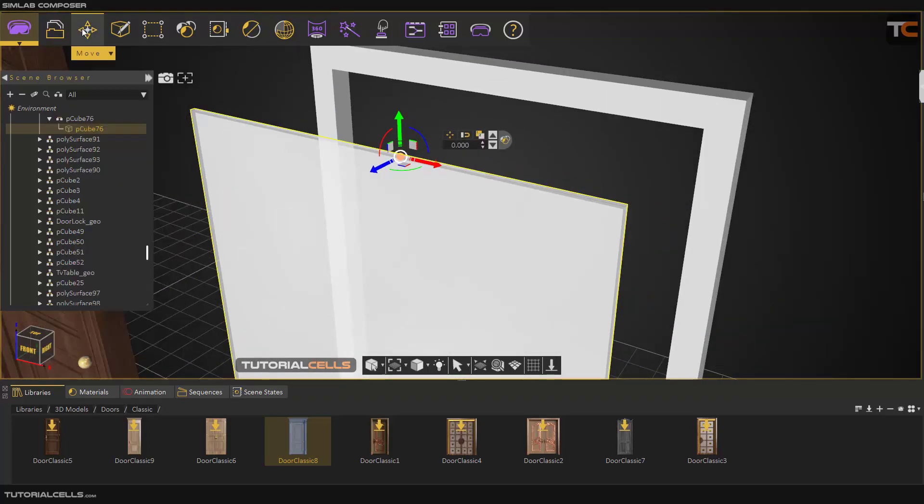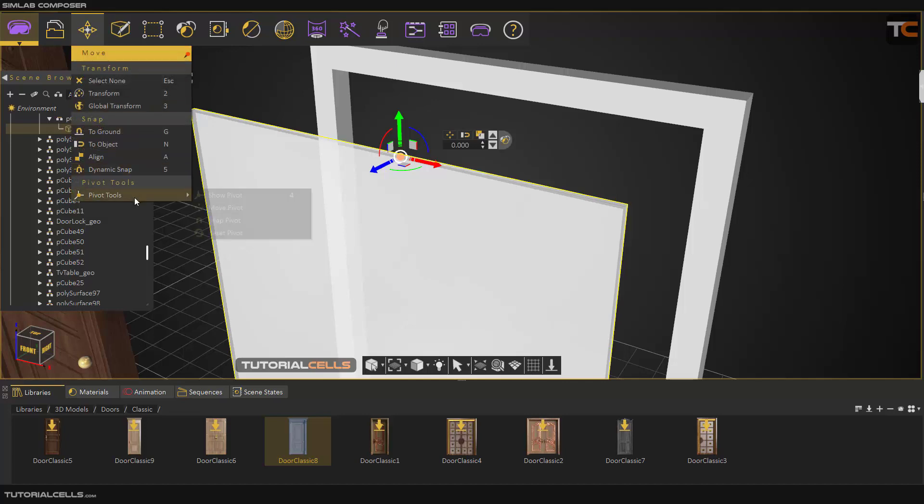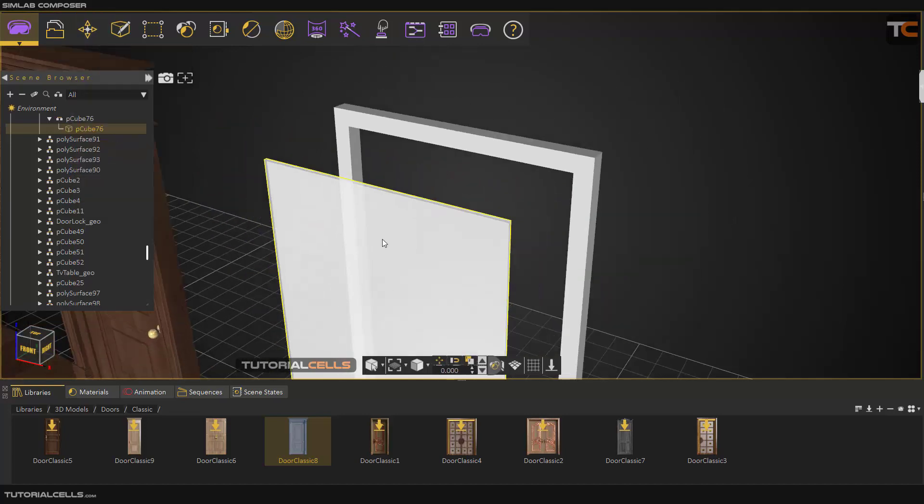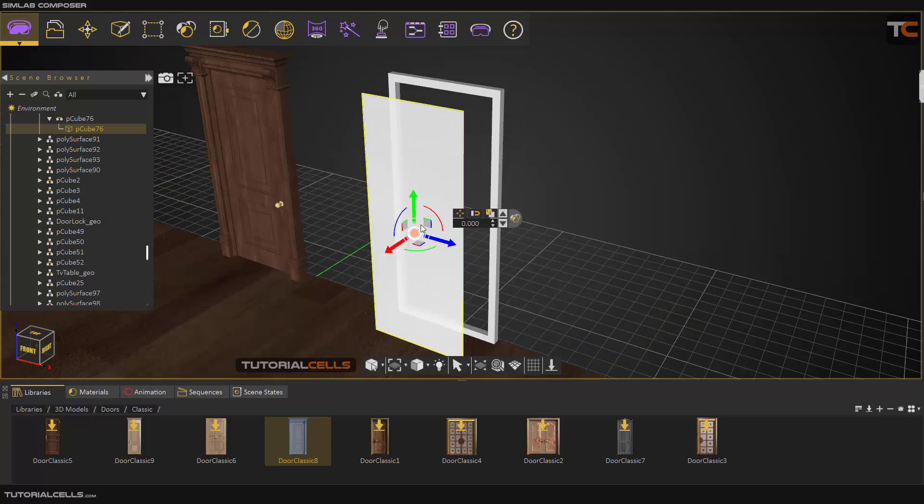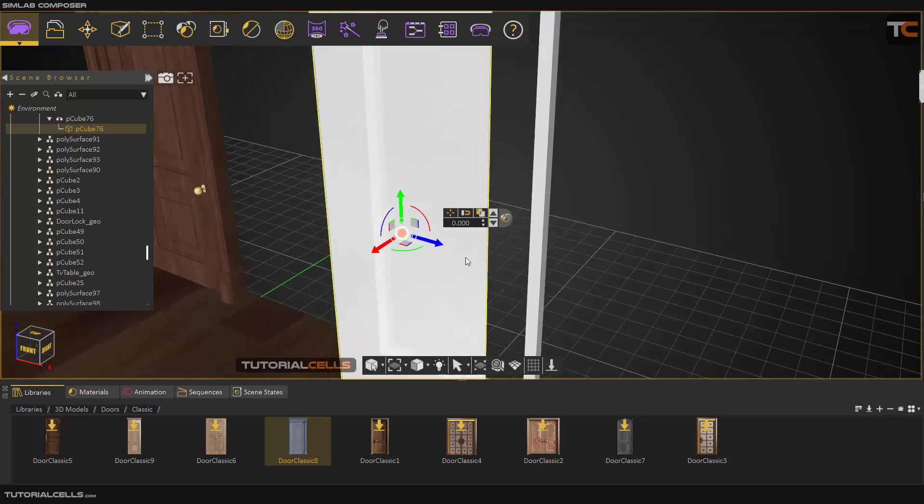Or if you want to reset that, you can go to tools. They have not any shortcut, but you can reset the pivot. It's snapped to the center again.